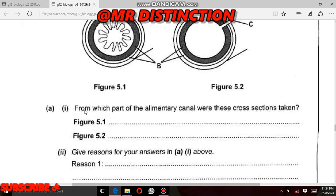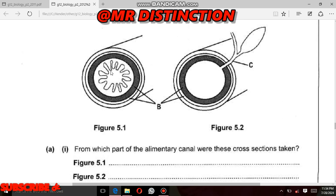Let's answer the question: from which part of the alimentary canal were these cross-sections taken? If you look at the diagram for Figure 5.1, you can see that it has got structures inside — these are called villi. The only part of the alimentary canal which has villi is the ileum. So this part was taken from the ileum — spelled I-L-E-U-M.